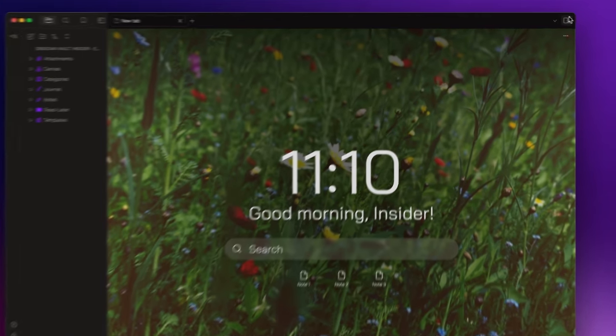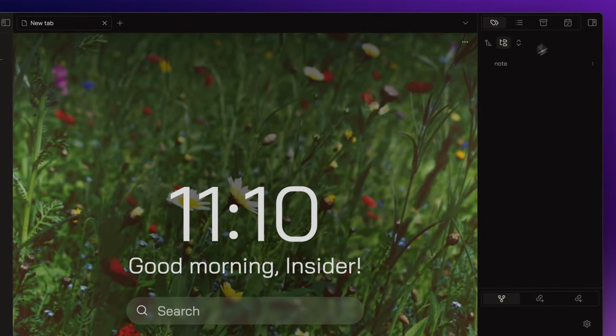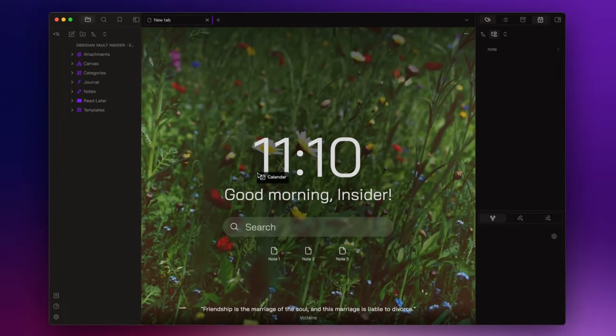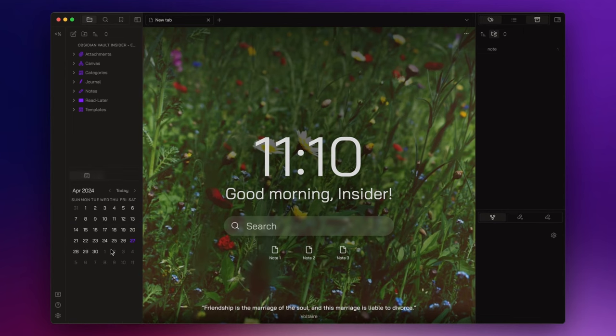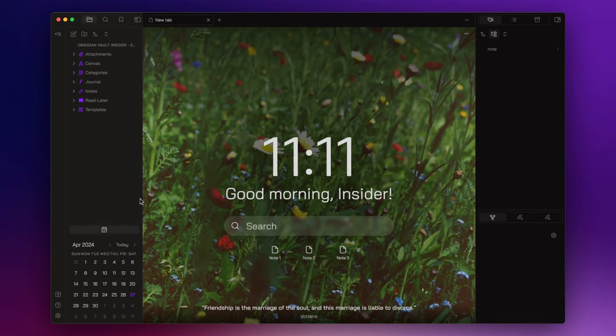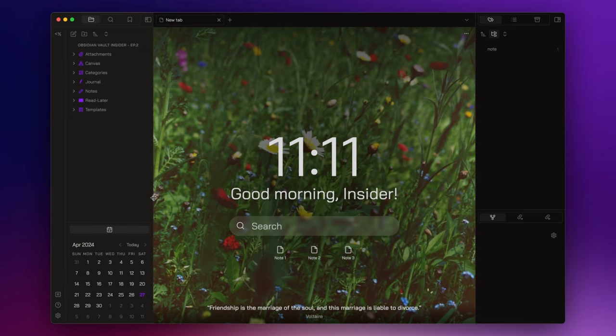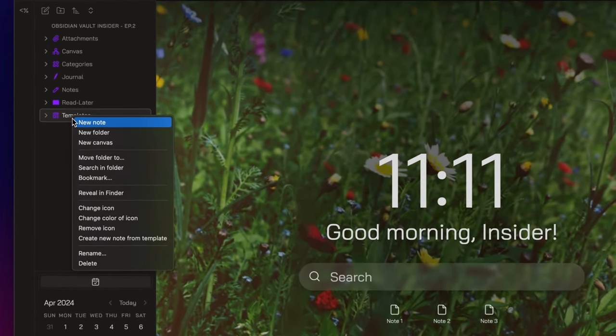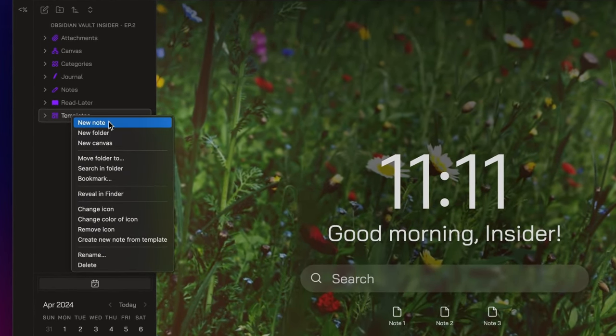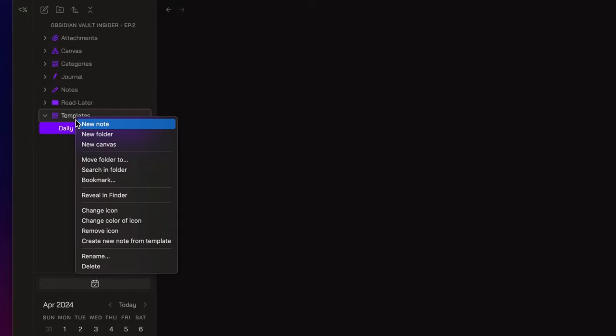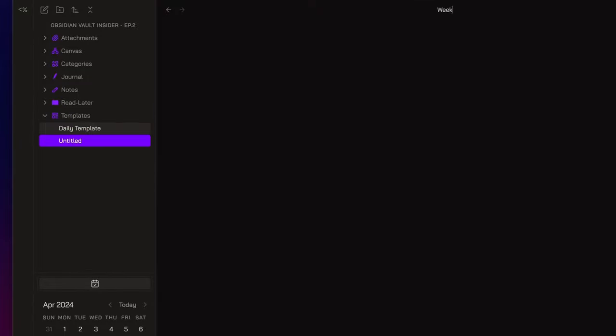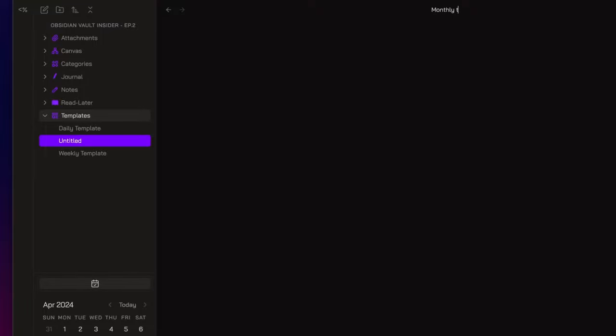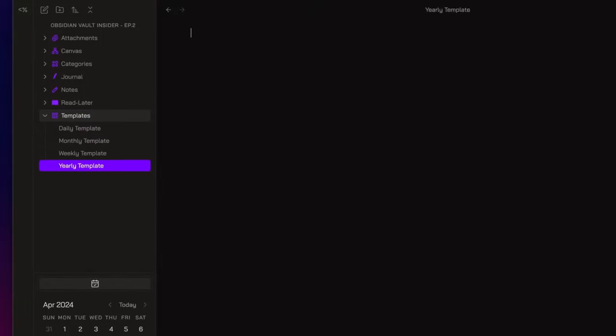Now, if you open the right side panel, you will find the calendar. It's located right here. I move it to the bottom left. And before we jump to the plugin settings, let's first create our daily, weekly, monthly, and yearly template inside the templates folder. After this, I'll set all the plugins and then we can structure the template.